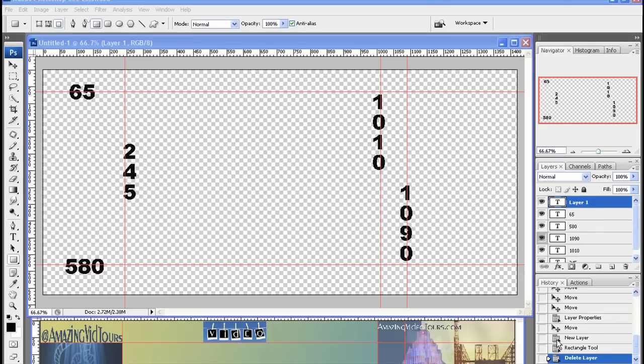Here are the guide numbers for this 1440 by 670 canvas that we've drawn here.